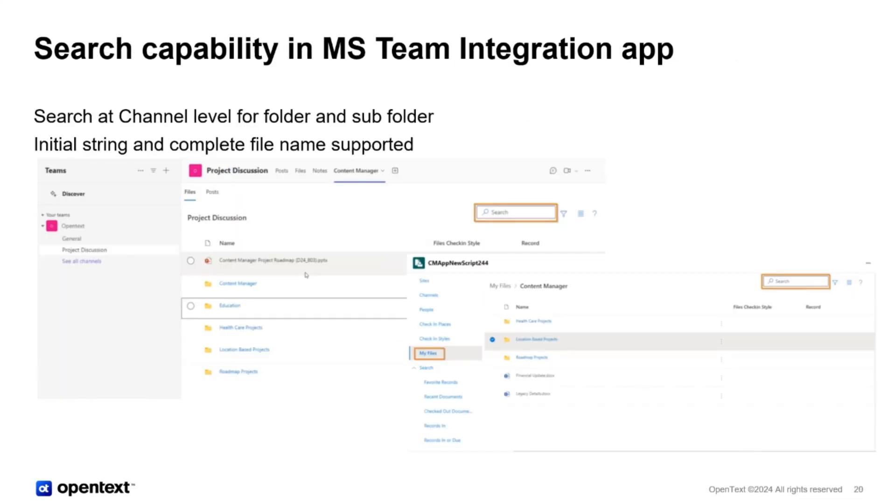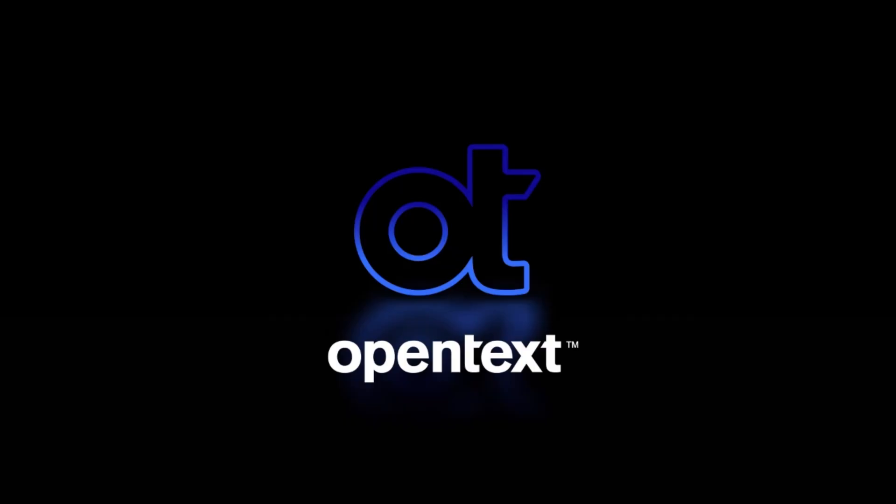The search capability is another incremental innovation. We have added the search field in the channel window, in the channel section. And folders and sub-folders can be searched for the full file name and the initial string of the file name. So that's a small change, but very useful. Thank you everyone for attending the 24.4 webinar. Have a great day.